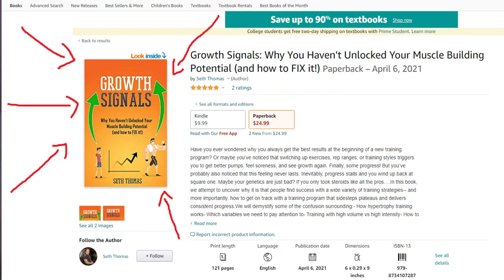In the next video we'll look at how these ideas can be practically applied to your training. If you're interested in a more in-depth discussion, check out my book Growth Signal, available on Amazon in Kindle or paperback, and also on my website as a PDF — links are in the description below. Subscribe to see future content, and I'll see you guys in the next video.